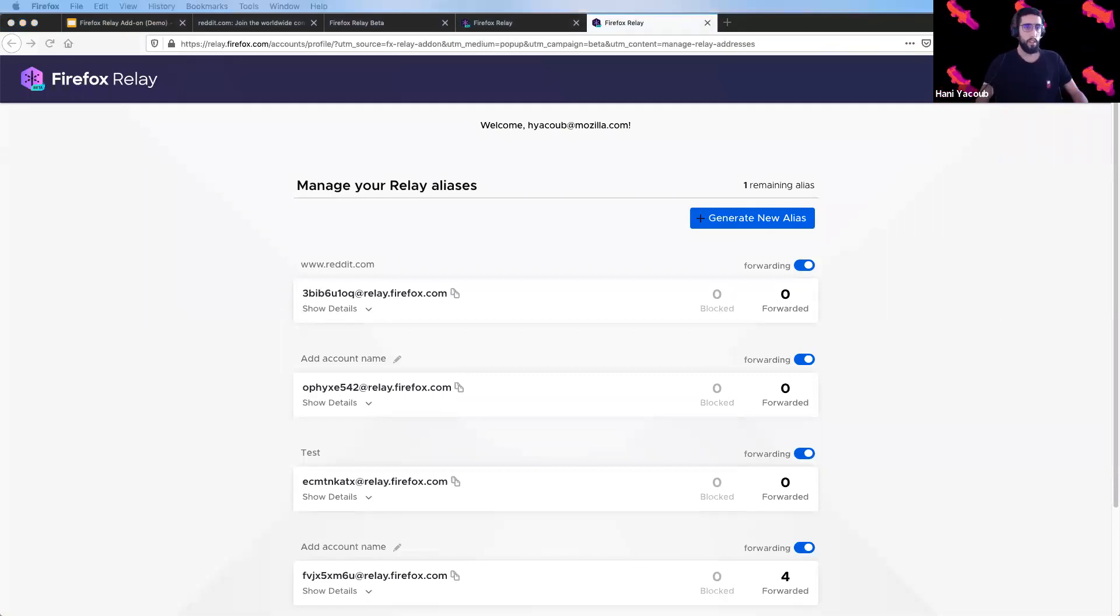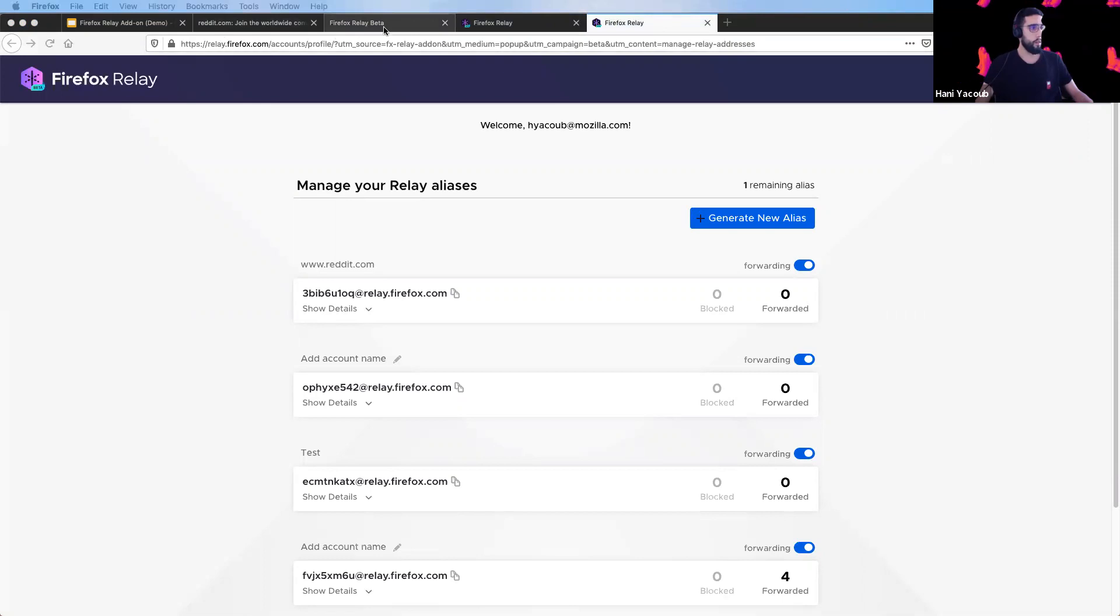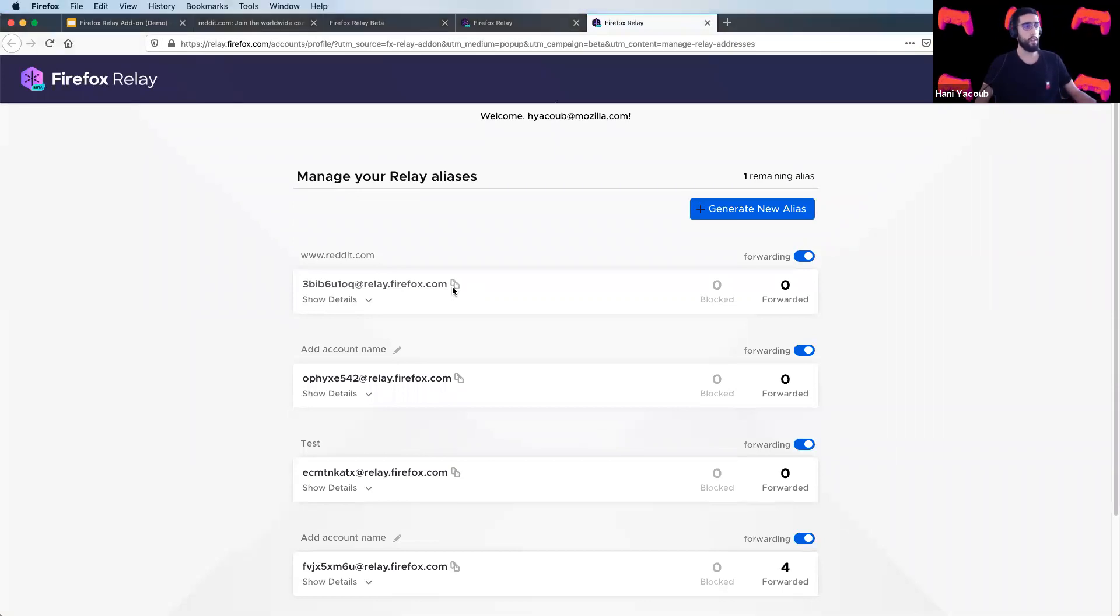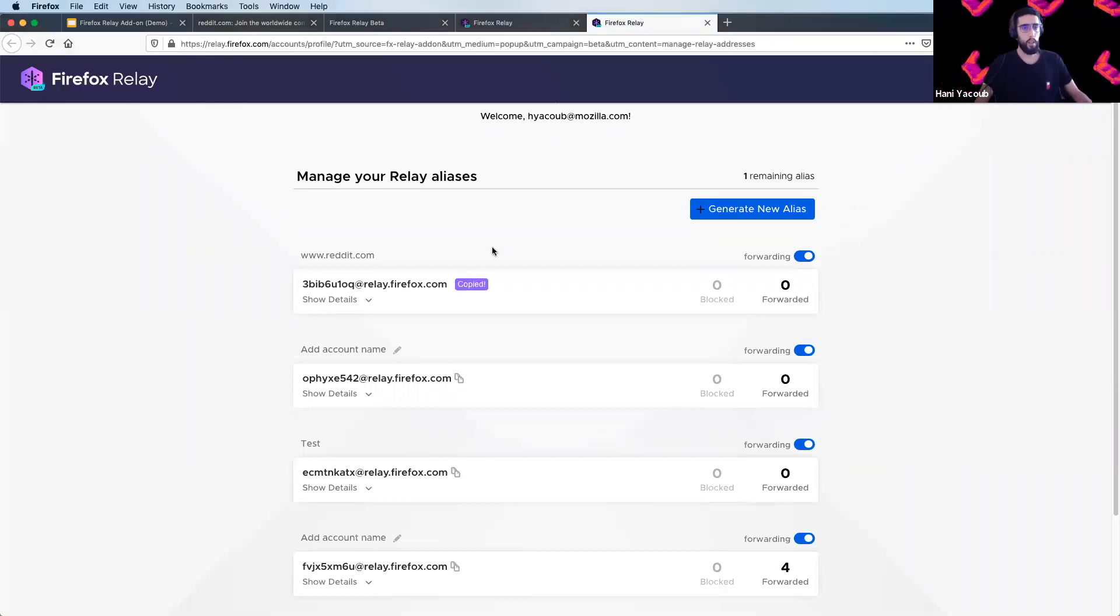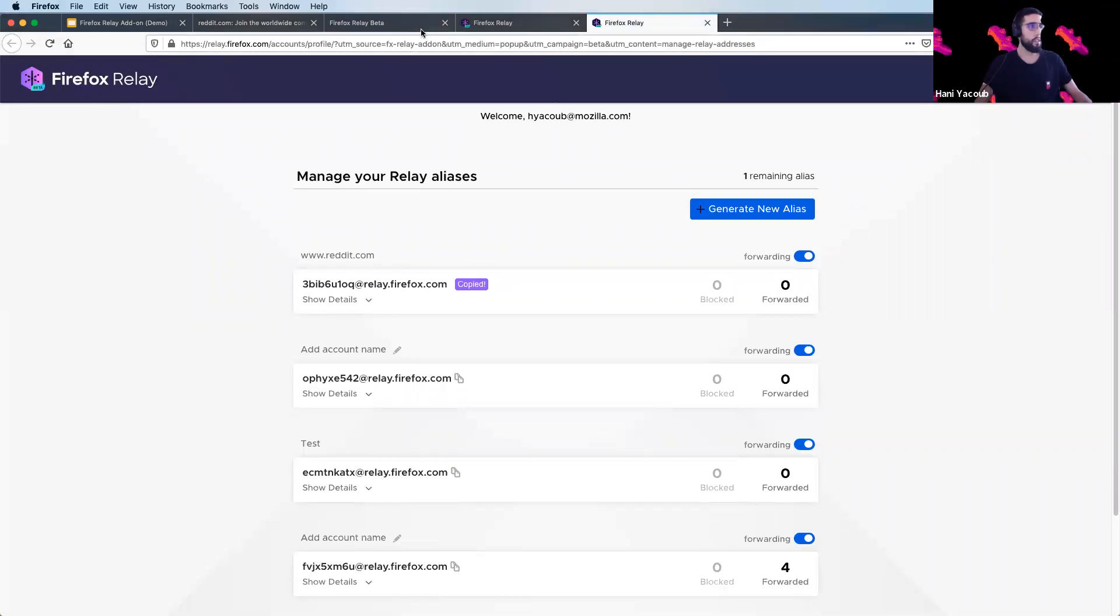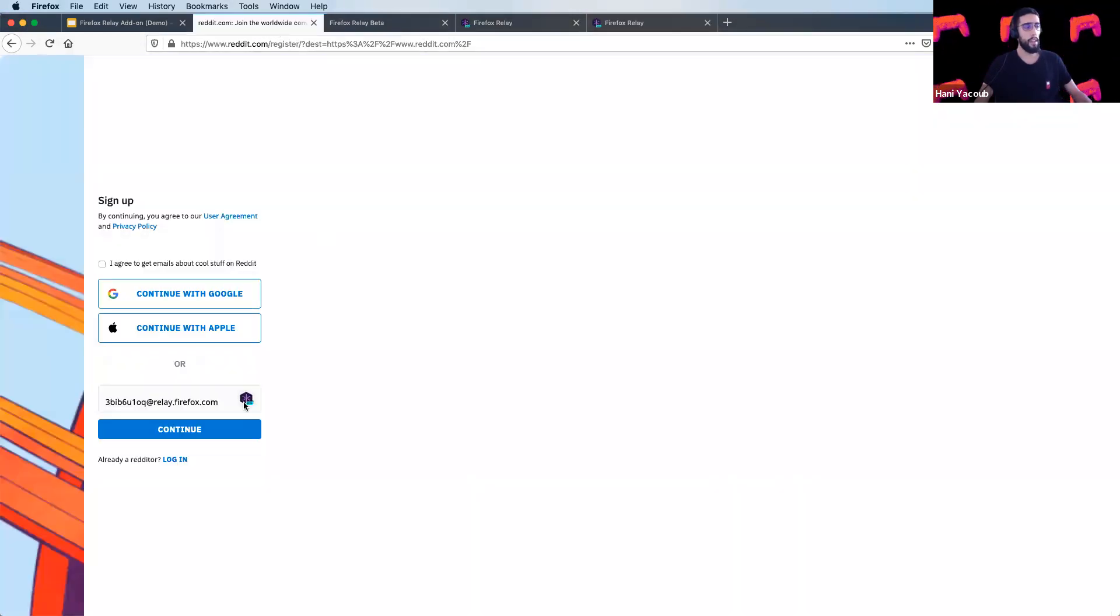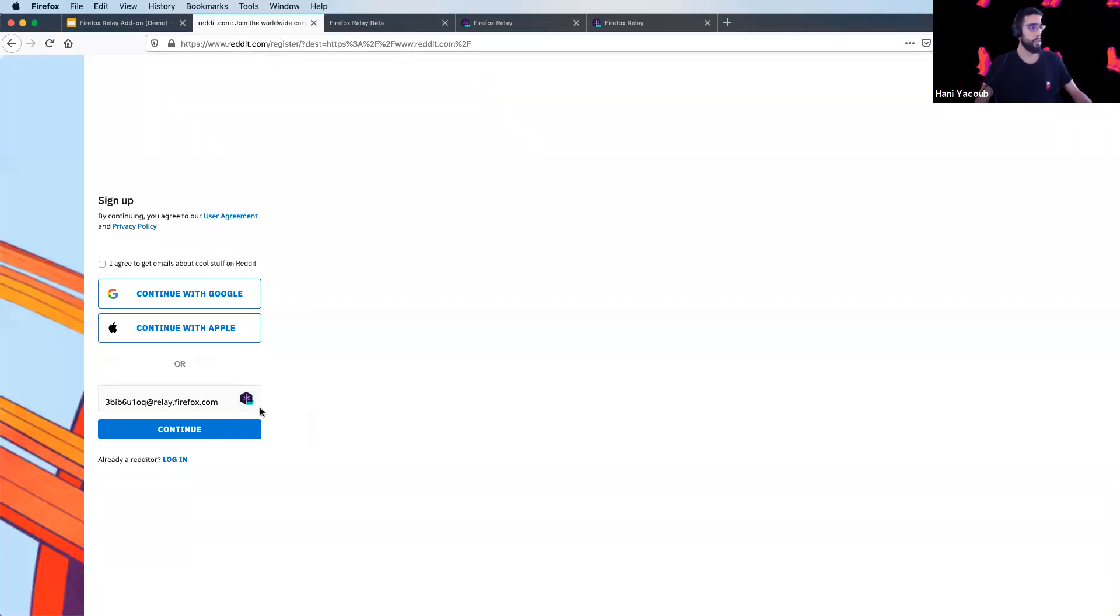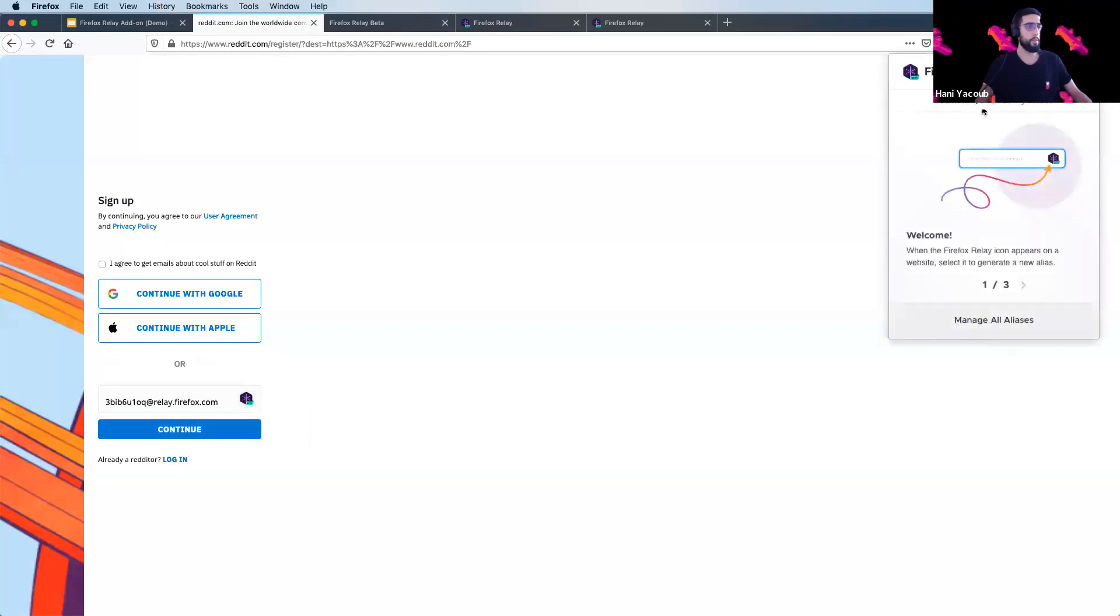So basically the difference between the website and the add-on: from the website, you can only use the email generated by clicking copy and paste it anywhere you want. And from the add-on, you have the possibility to create an alias directly on the website. On both website and the add-on, you can see the number of aliases remaining.